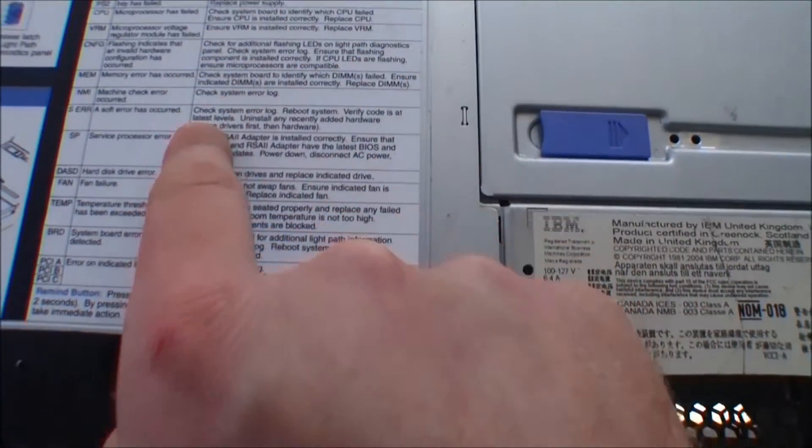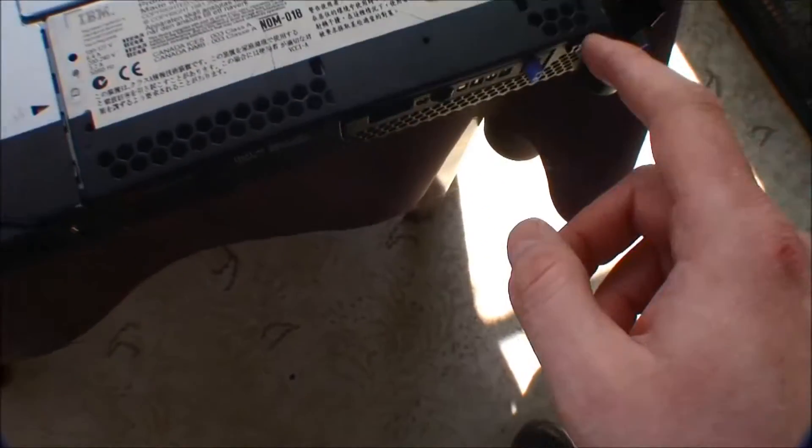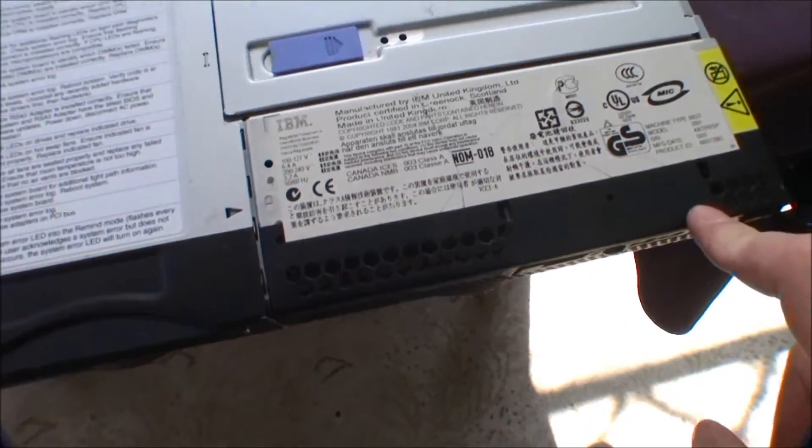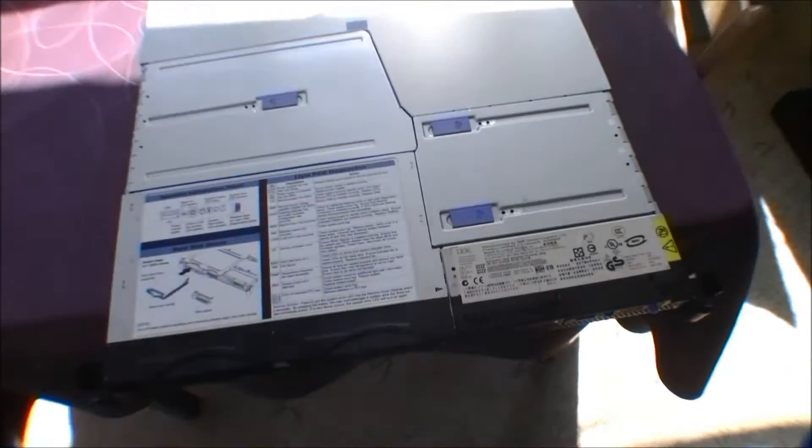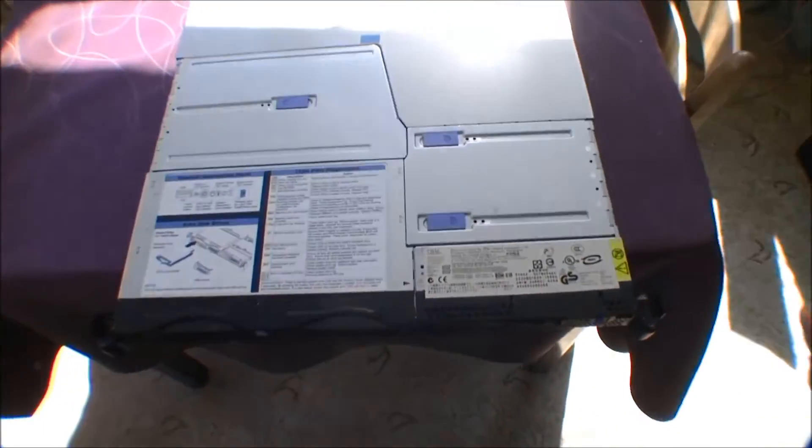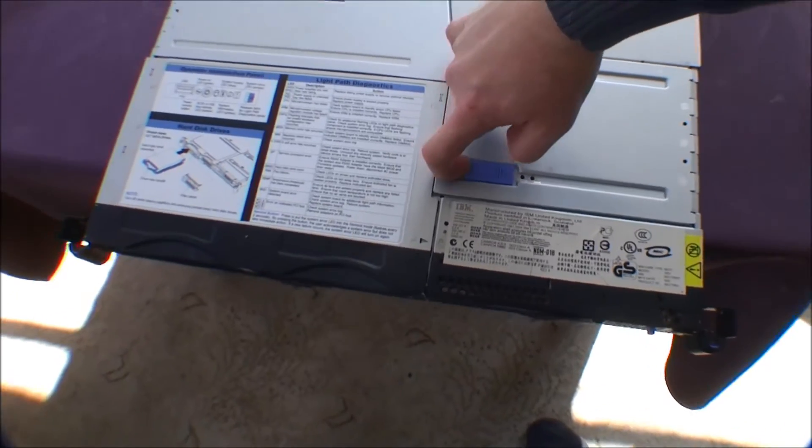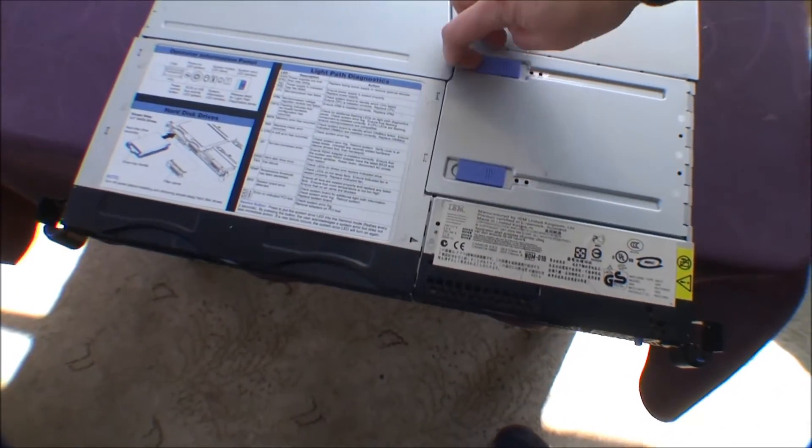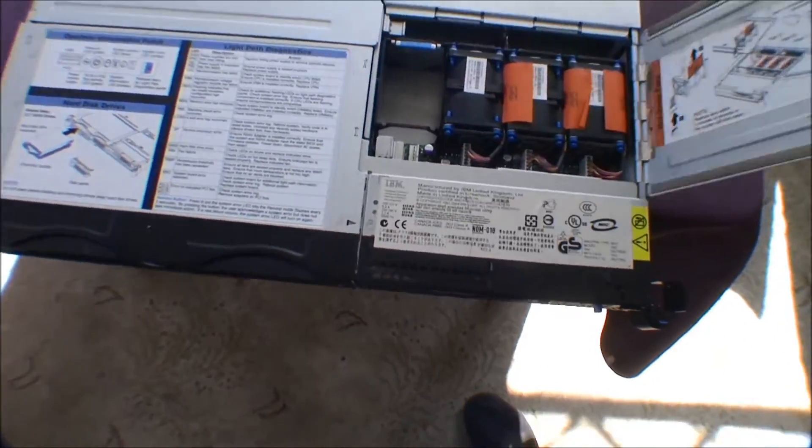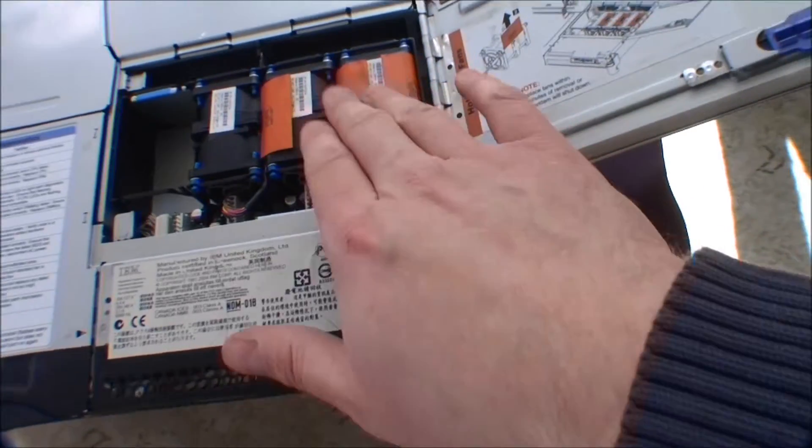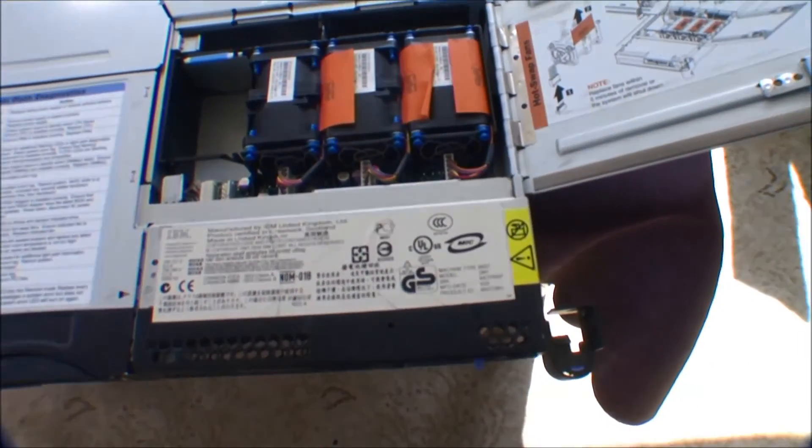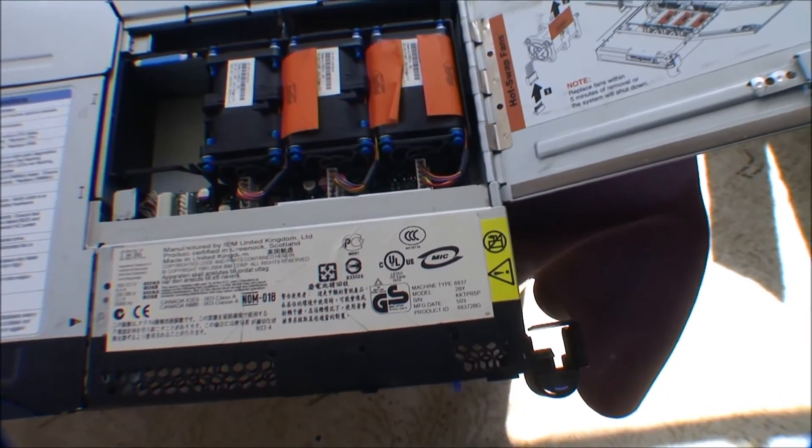And otherwise, there is the explanation of all the buttons on the light path diagnostics. To get into the server, there's actually three options. There's a lid here, where you have access to the fan blowers, or some of them.